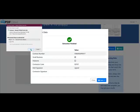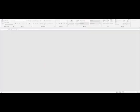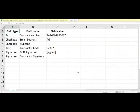Let us look at the Excel file and zoom in to see the results. As you will see, we have found the contractor number, which is a text field, the check boxes — small business and HUBZone — one is checked and one is not, the contractor code, which is a text field, and the signature field. The DOD signature is signed, and the contractor signature is not signed.